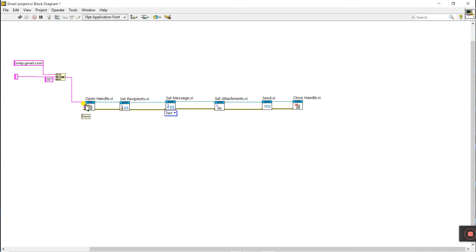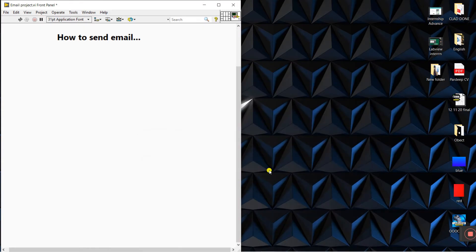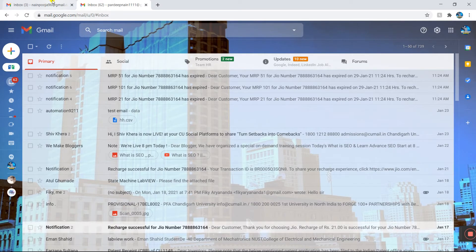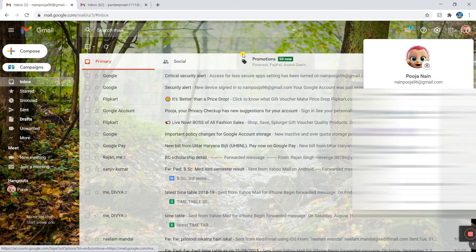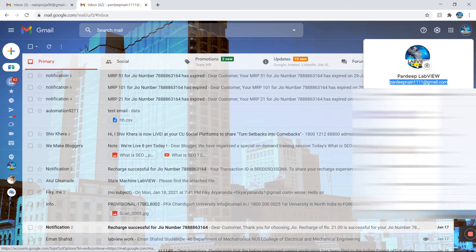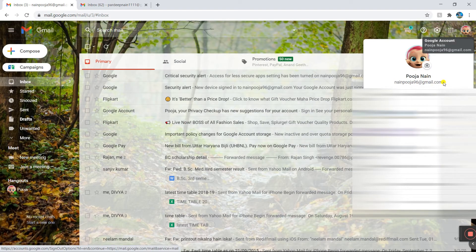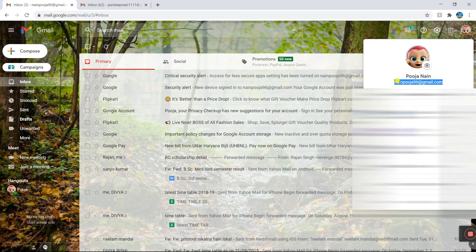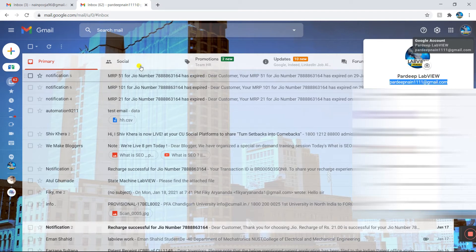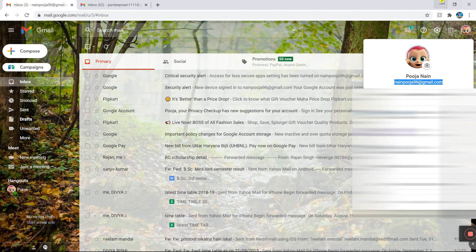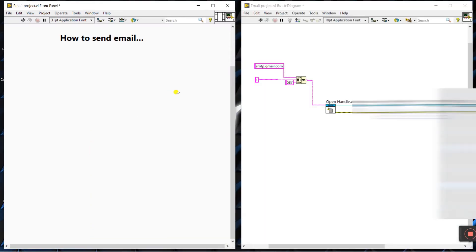The second terminal is 'from' — meaning from which email ID you are sending the message. I'll show an example. I've opened two email IDs in Chrome: one is my family member's email ID and the other is my YouTube channel email ID. I'm using the YouTube channel email as 'from', and the family email as 'to'.